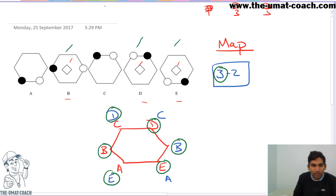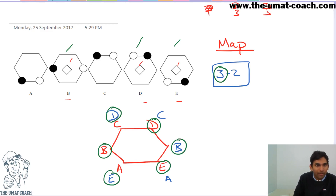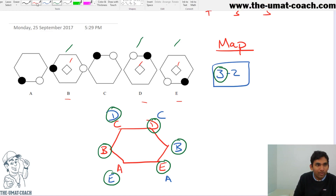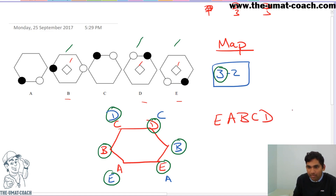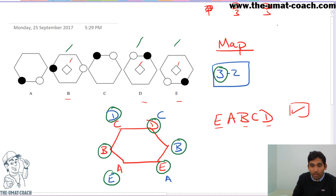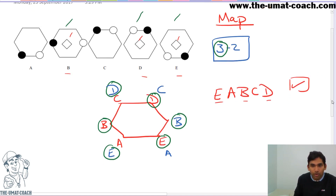Looking at the red one, the only way I can have a perfect pattern is if I start with E, A, B, C, D. That satisfies my 3-2 rule as well, because E, B, D are in positions 1, 3, and 5.